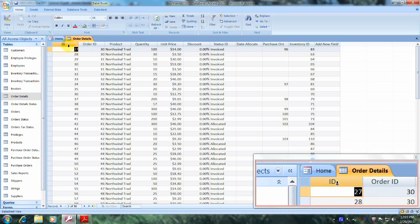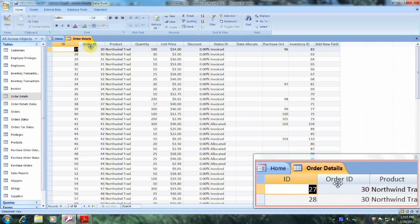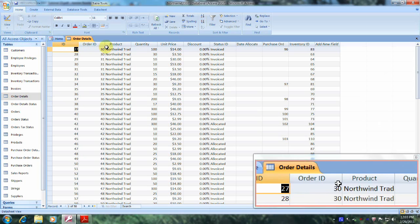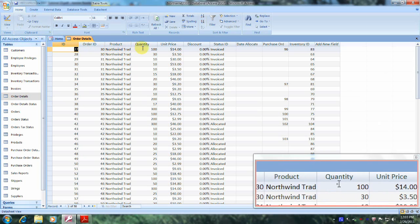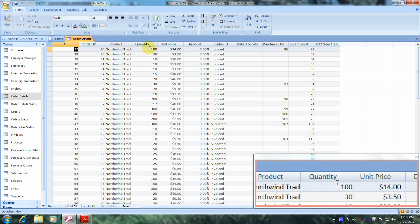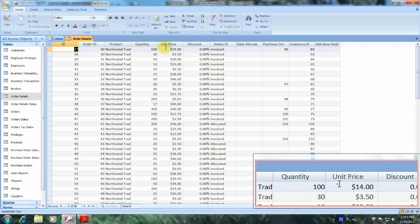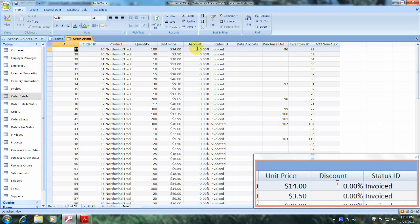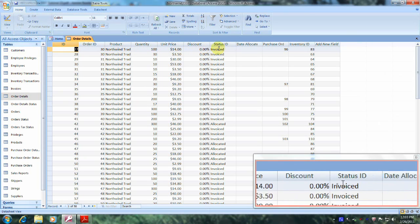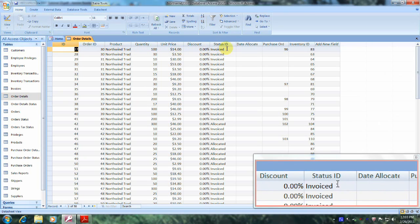We have ID, Order ID, Product, Quantity (which we're interested in), Unit Price, Discount, and Status ID (which we're also interested in).